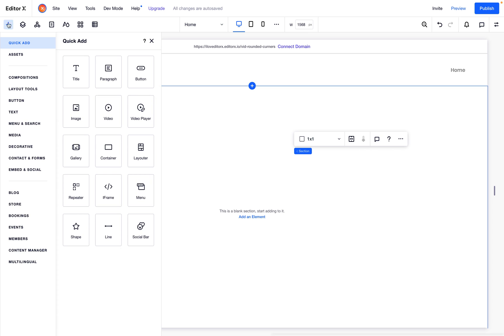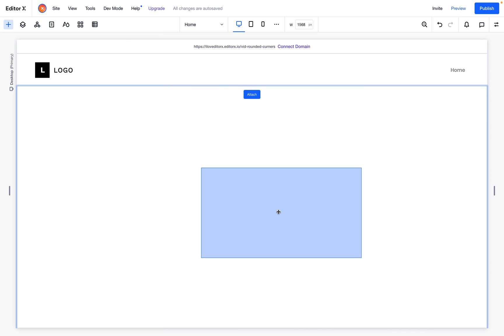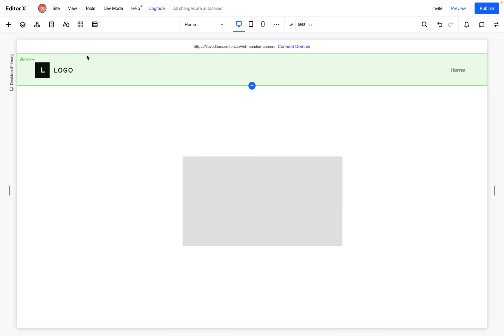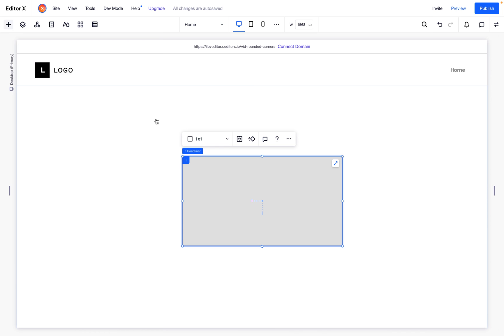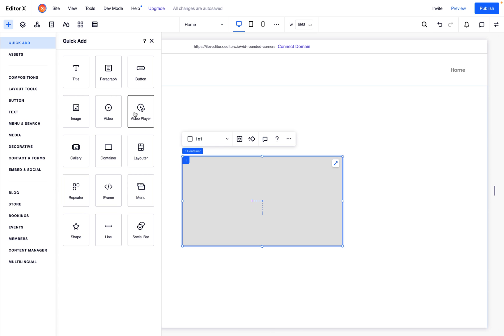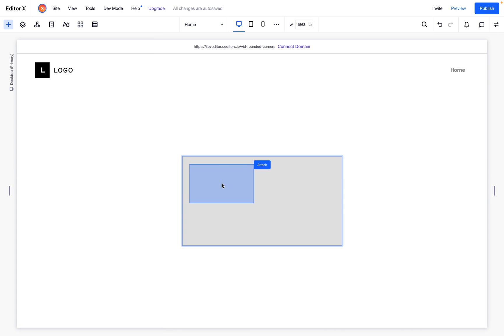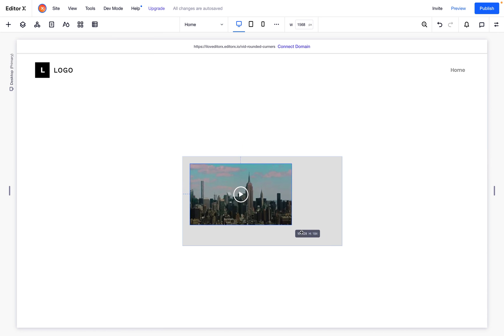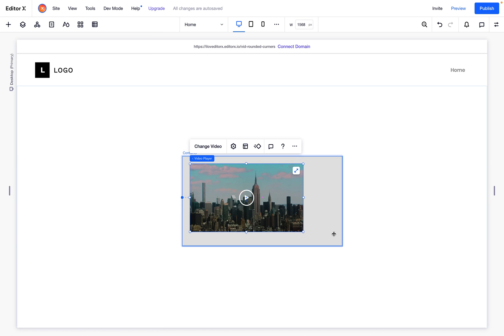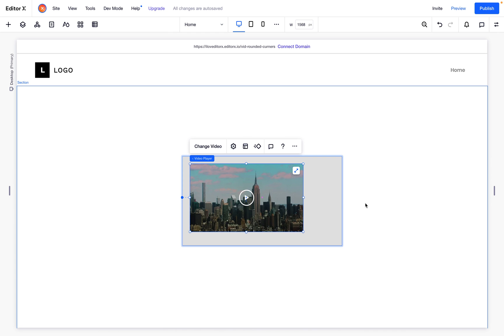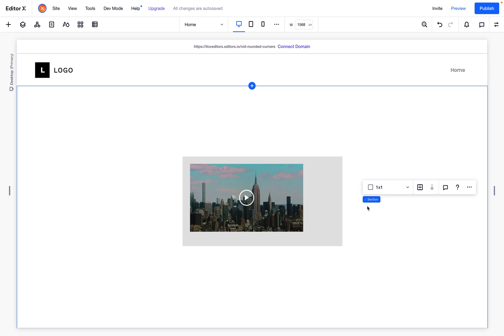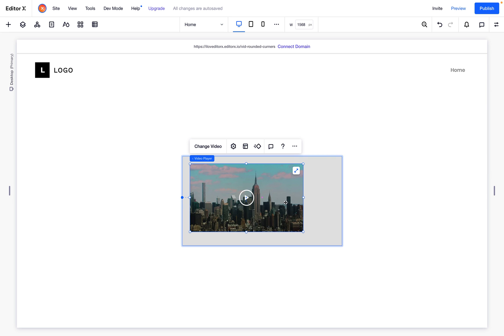All we need is a container and a video player. This video can also be connected to a database, which is great. In this case, I will connect it to YouTube.